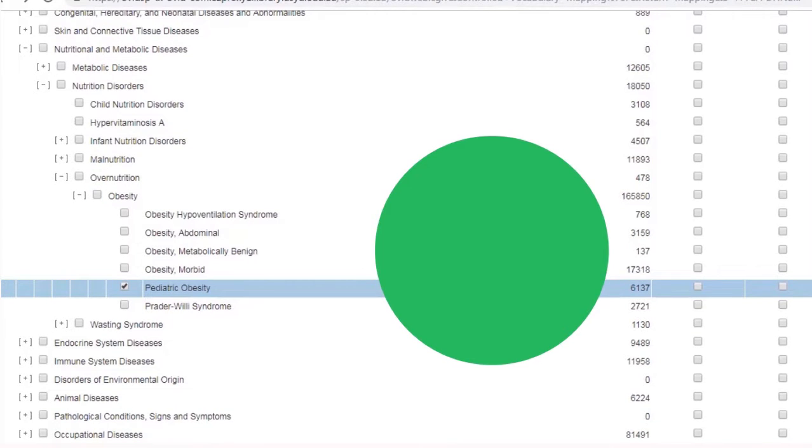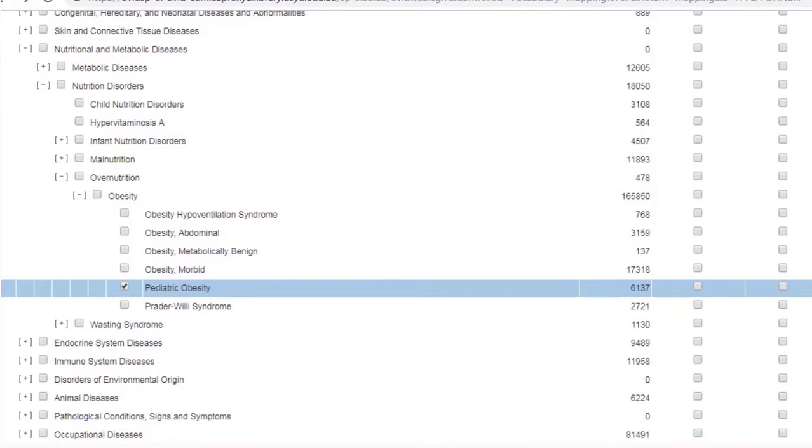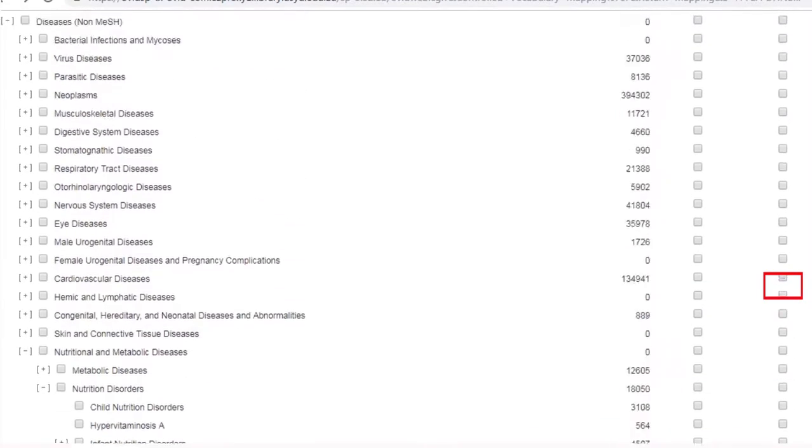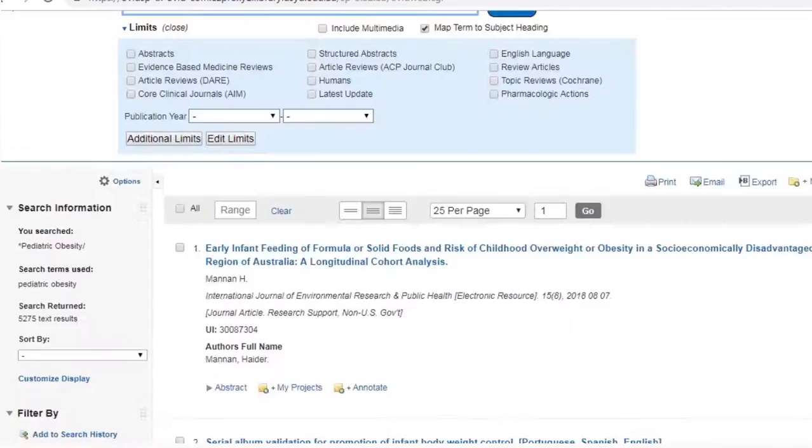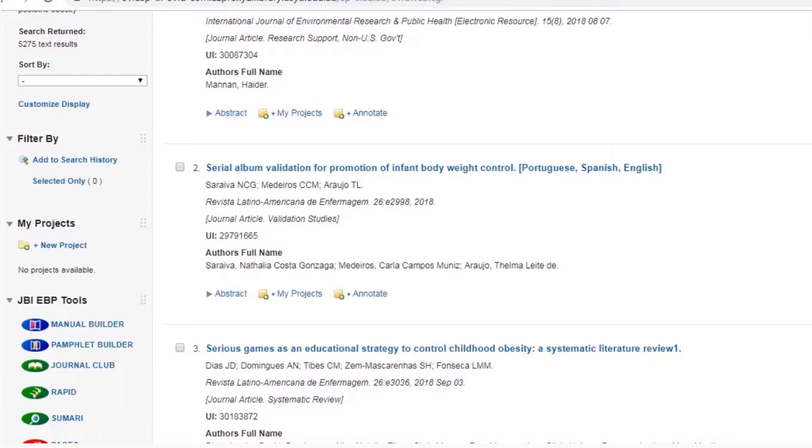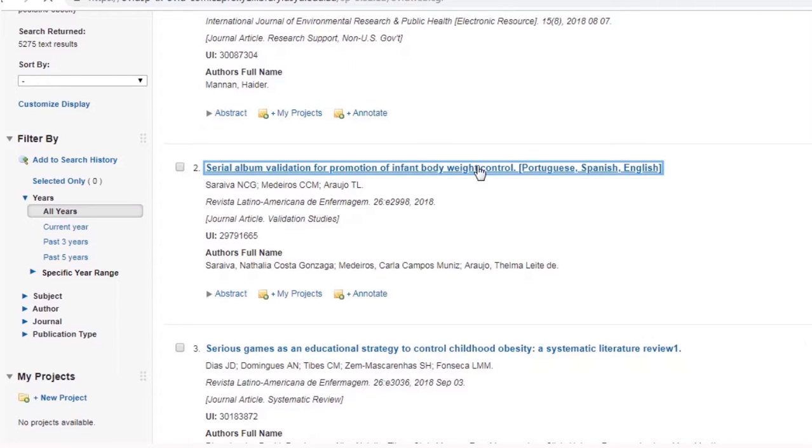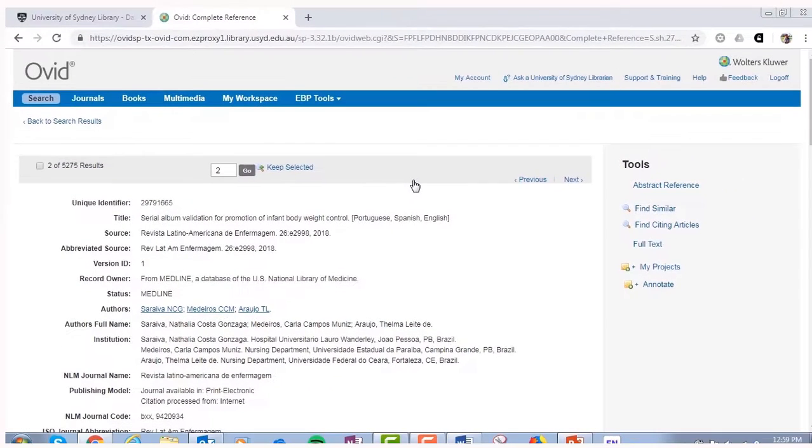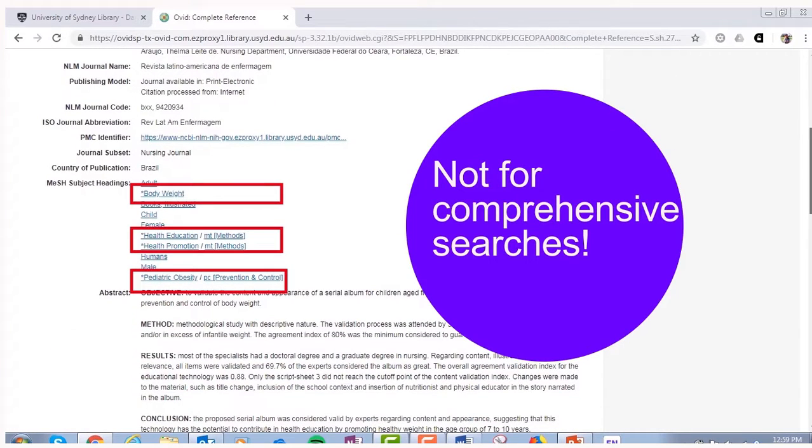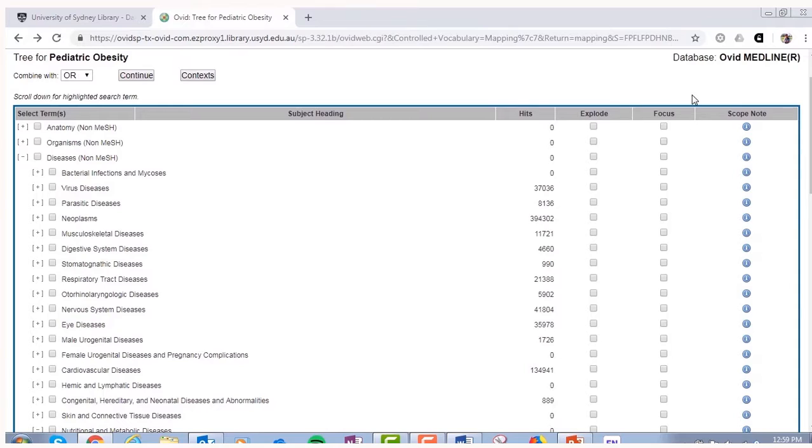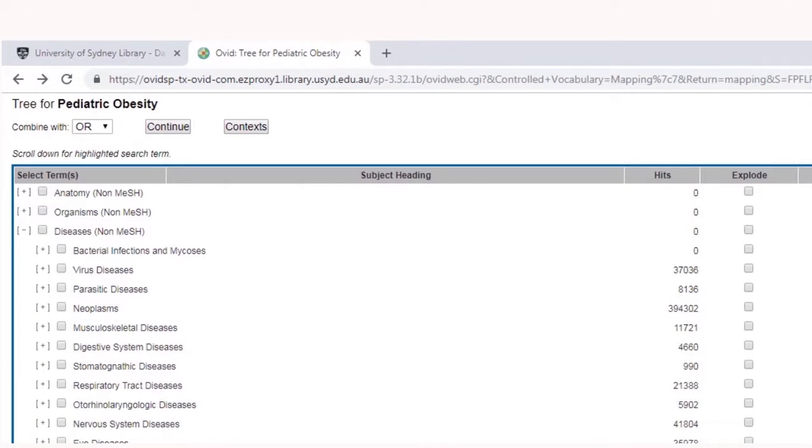You may have noticed a focus function next to explode, although this isn't commonly used. By selecting to focus a search term, you're asking the database to retrieve results where this term is tagged as a major concept. Although this way of narrowing your search will allow you to quickly find highly relevant articles, we do not recommend this function in comprehensive searches. Once you've explored the mesh tree and decided whether or not to explode a term, click continue to move to the next step.